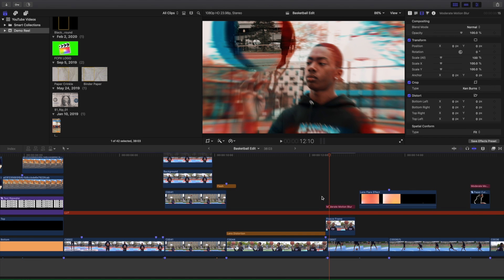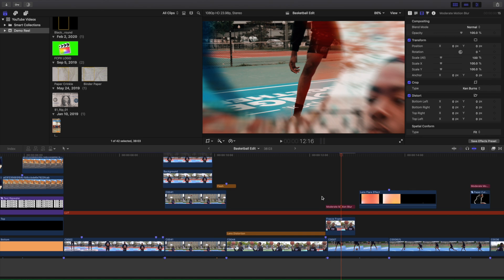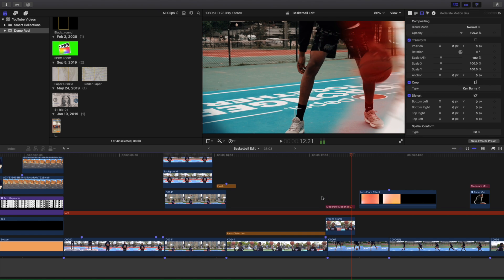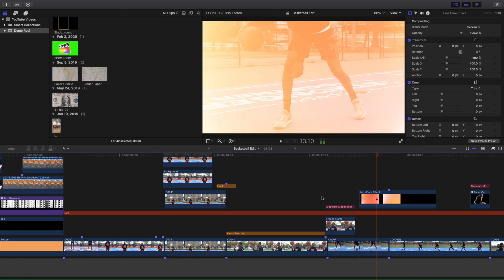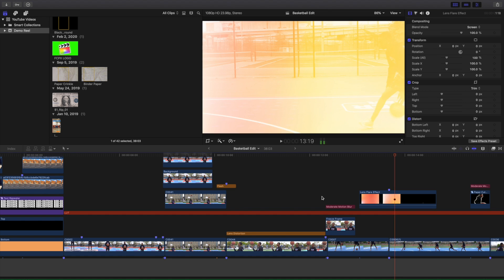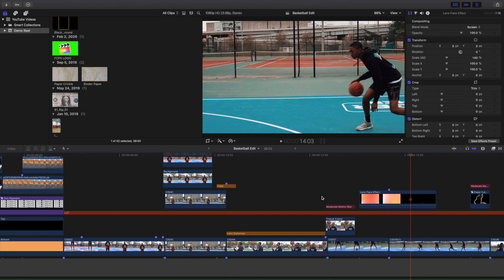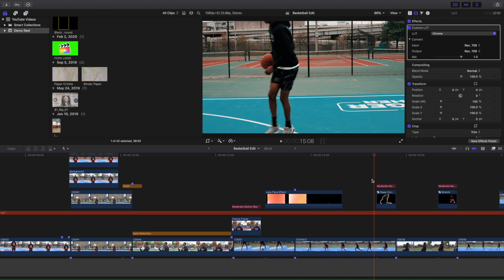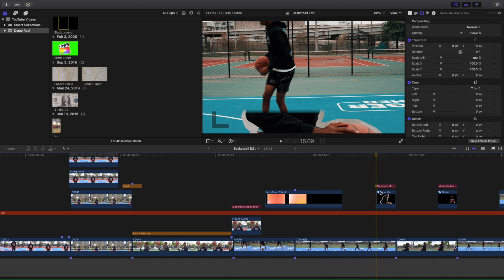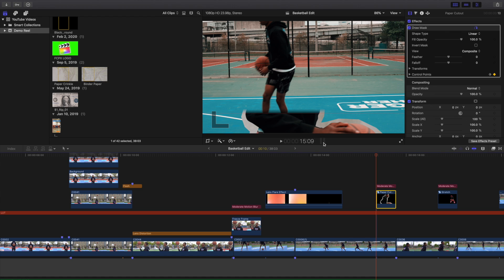It just zooms in to the ball to create a really cool transition, followed by a lens flare transition into the next clip. Then there's a paper cutout clip: I basically cut out the subject, create another layer, and create a paper outline effect, keyframing the mask for 10 frames to reveal the next shot.